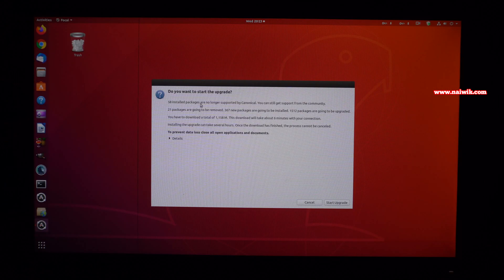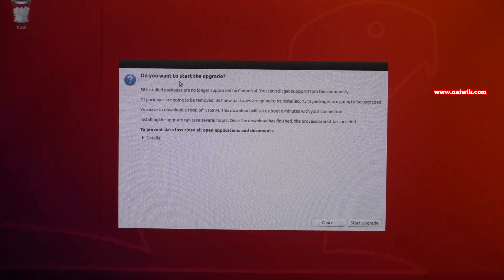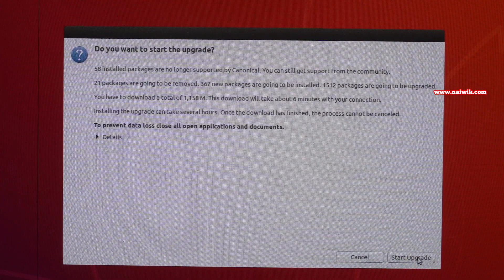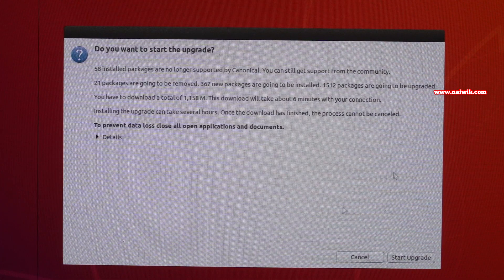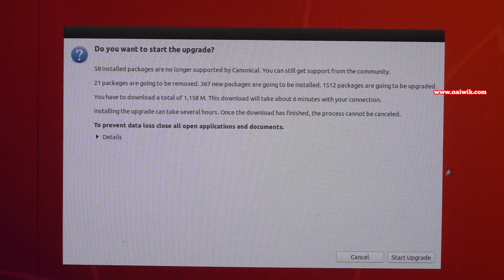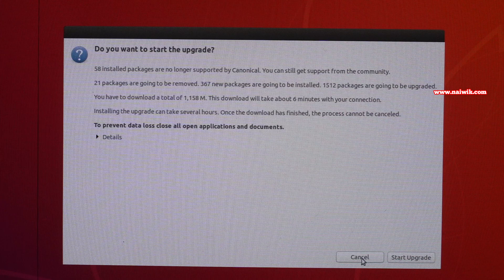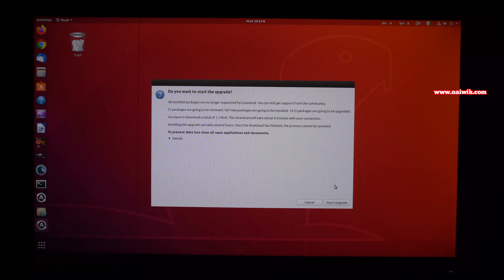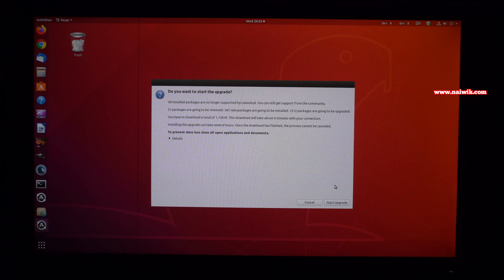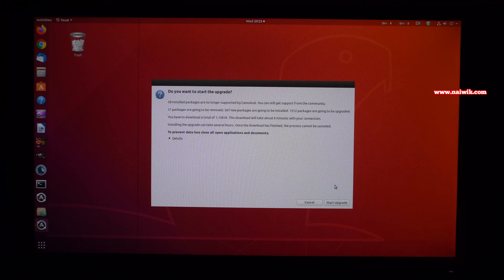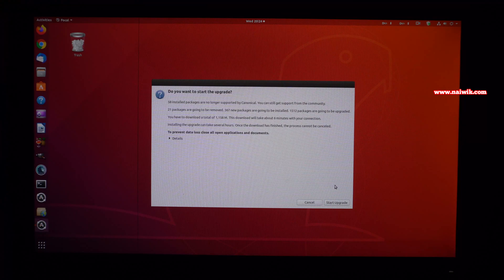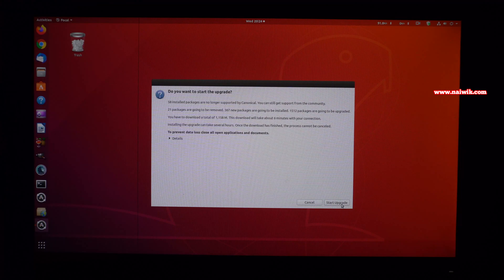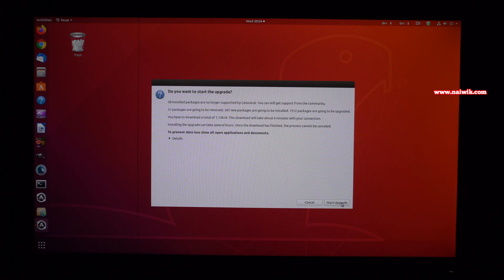Here you will get another message: do you want to start the upgrade? Click on start upgrade. If you don't want to upgrade it to Ubuntu 20.04, simply click on cancel. Since I would like to upgrade Ubuntu 18.04 to Ubuntu 20.04, I am going to click on start upgrade.